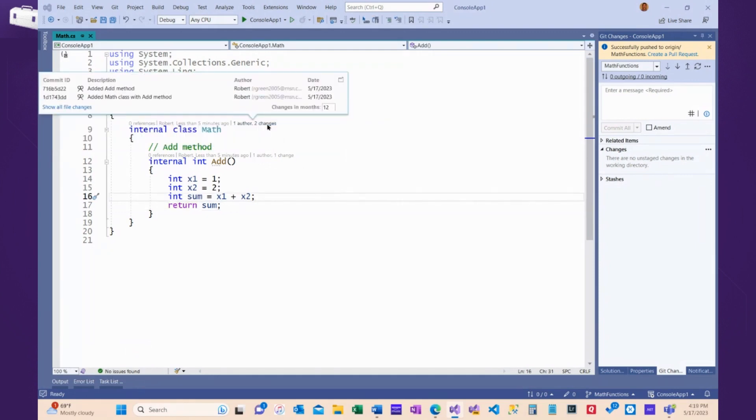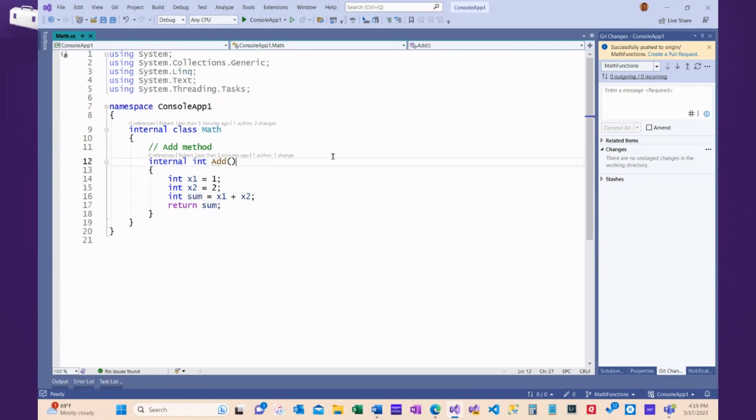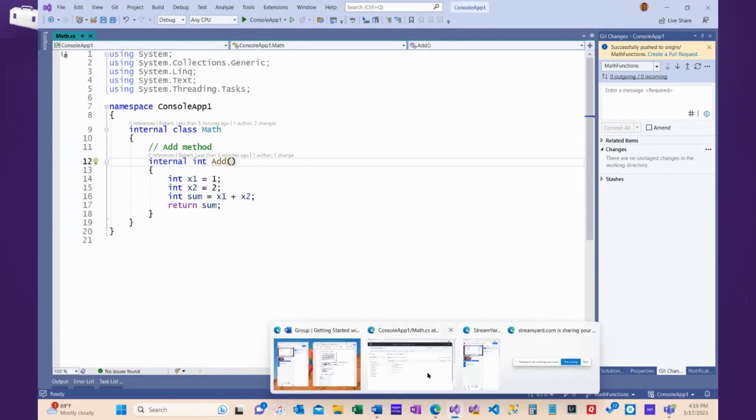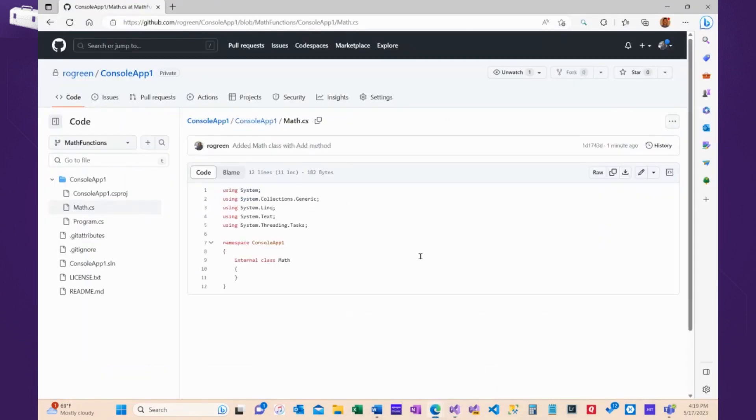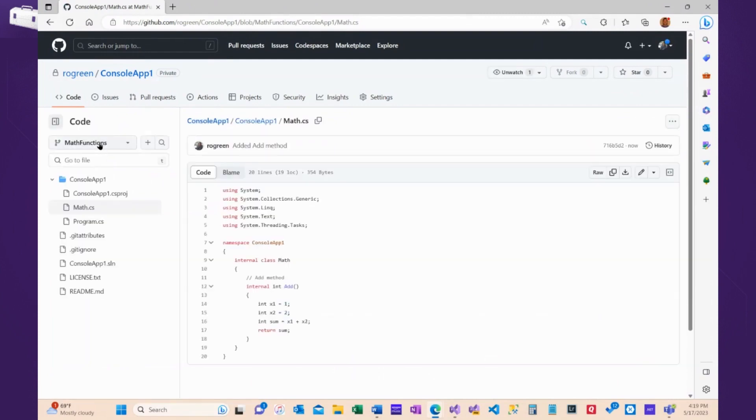There's two changes here. I added the Math class, and then I added again to get the code to actually show up. I haven't quite figured out why that happens, but it's easy to get around. So, if I come back to GitHub and I'm looking in the Math Functions branch, there's my code.